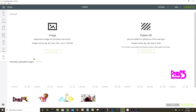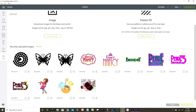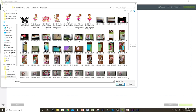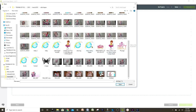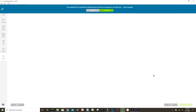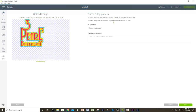Now let's go back to Cricut Design Space. Go to Upload to insert the images we saved in Inkscape. Select Upload Image > Browse, go to the folder where we saved the images, select and open, then Continue — and we already have it here in SVG format.